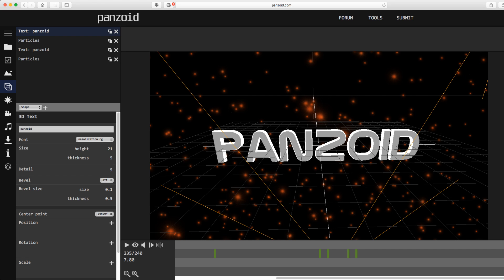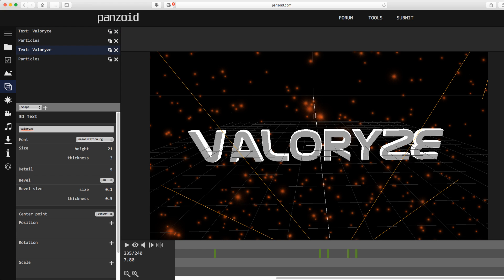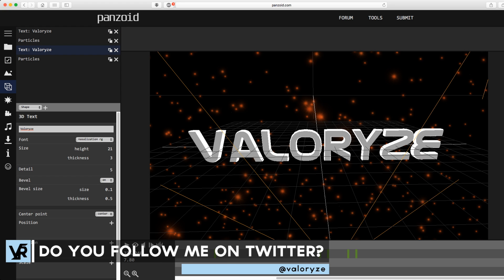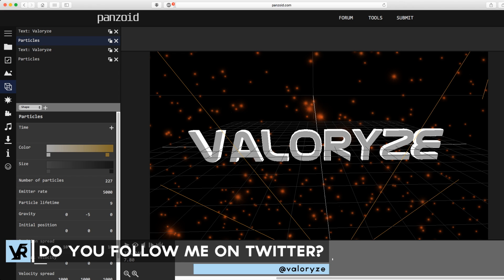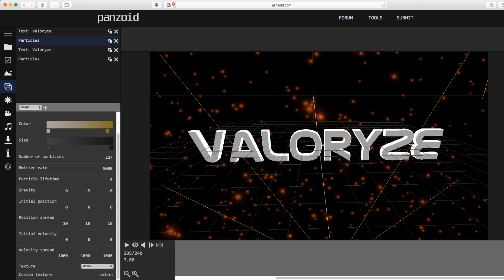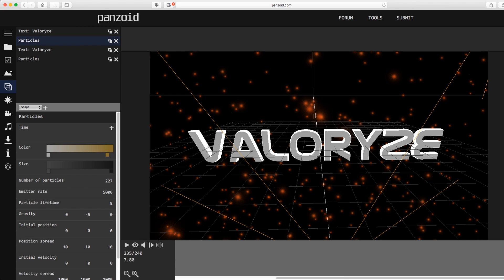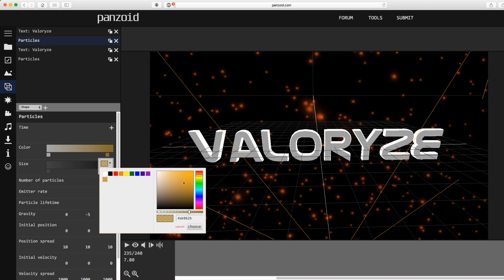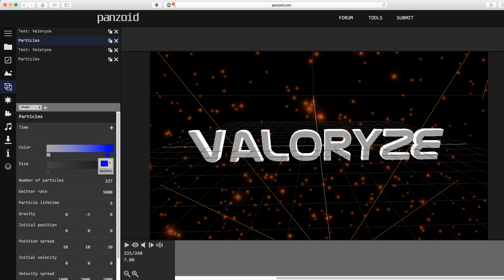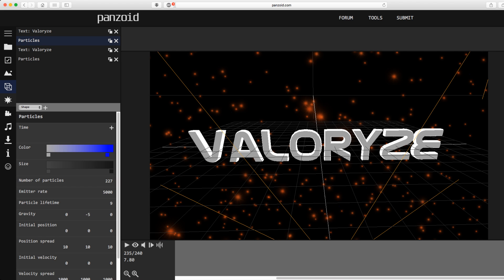So say we want to put my name on here — now that looks pretty nice, doesn't it? So what we want to do next is maybe mess with the particles. As you can see here, they have gradients and all these different things that you can mess with. Say you want to go here and change the color to blue — you can do that. You can leave the other one as it is.